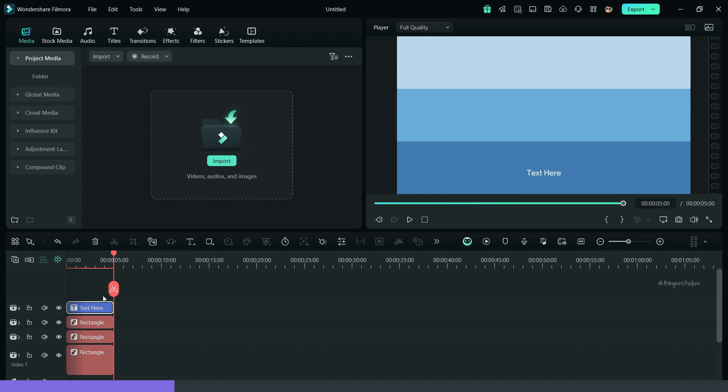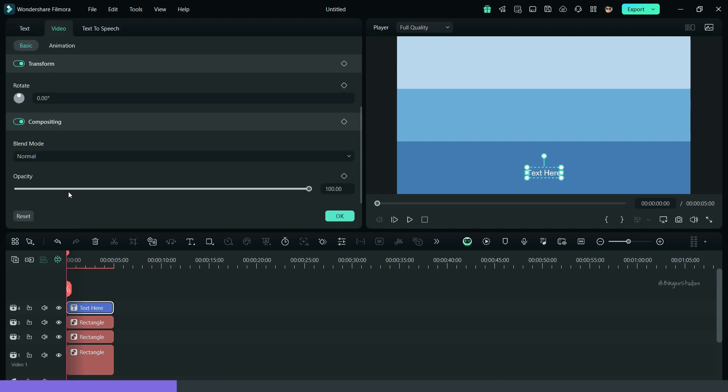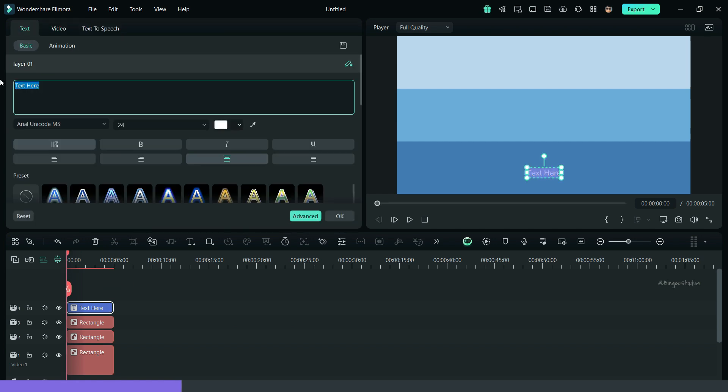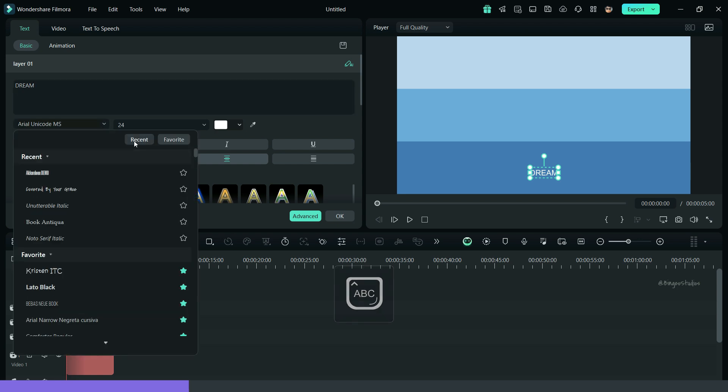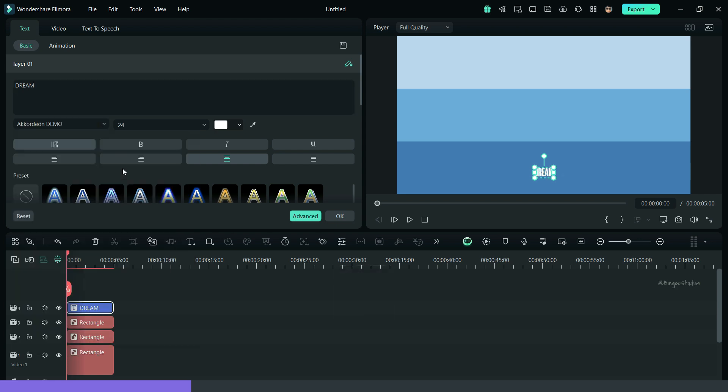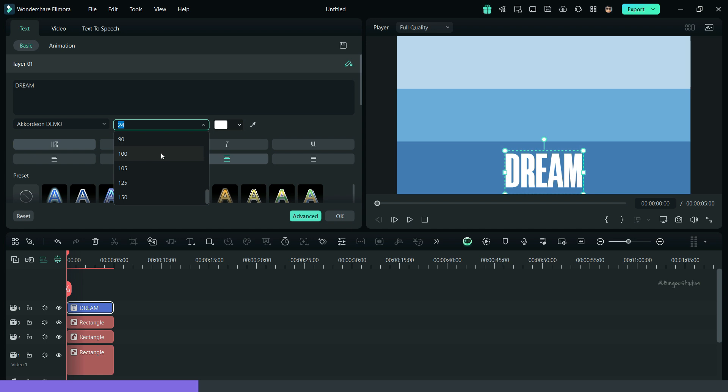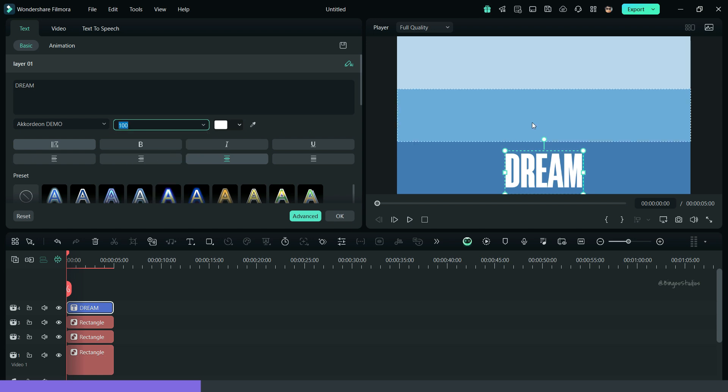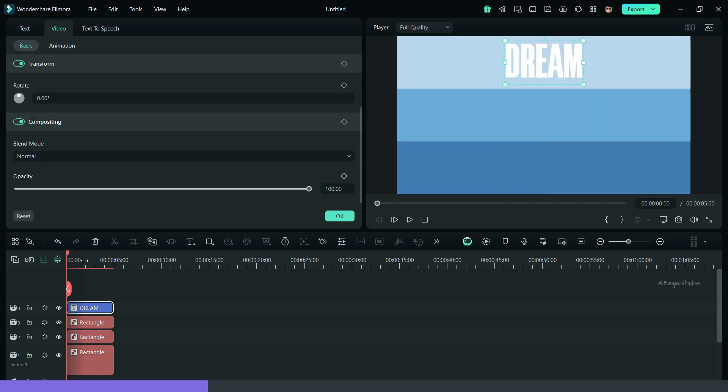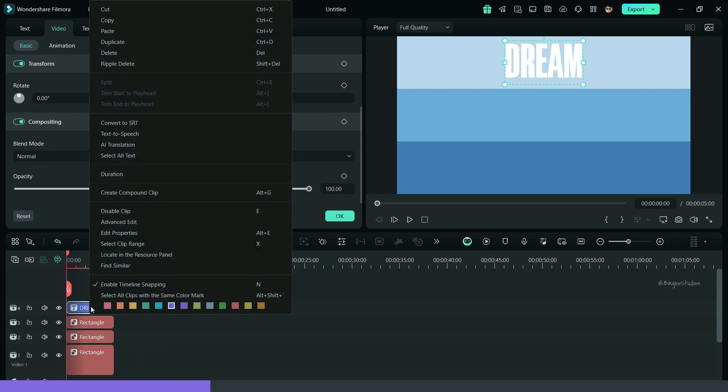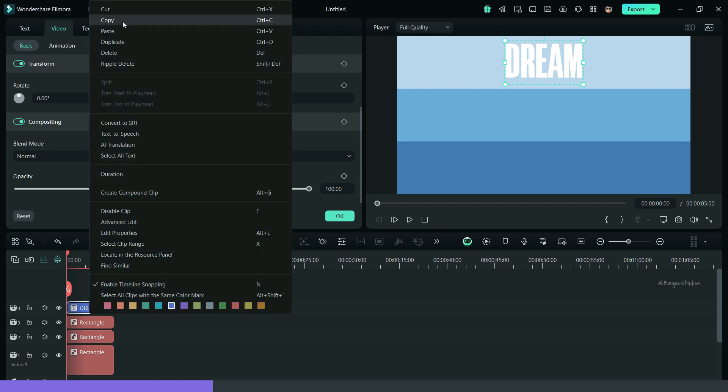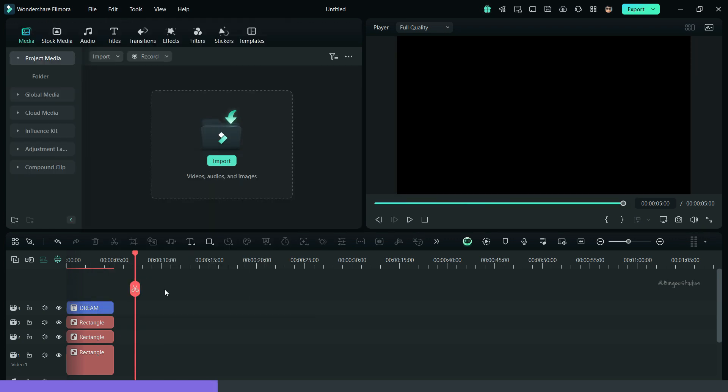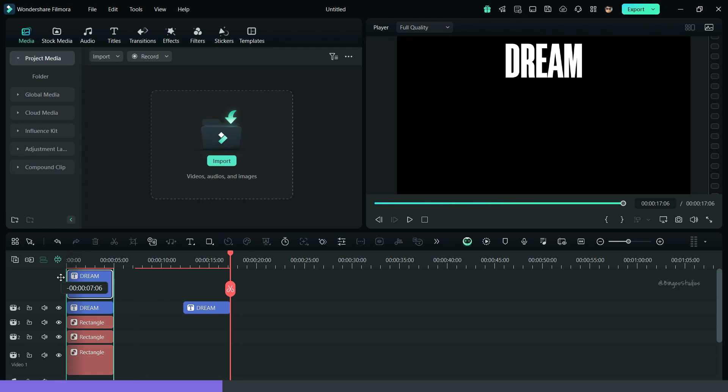Then add a quick text and change it as you wish. Scale up the text and place it on the top rectangle. Create duplicates of this text, change the text, and place it on the other two rectangles.